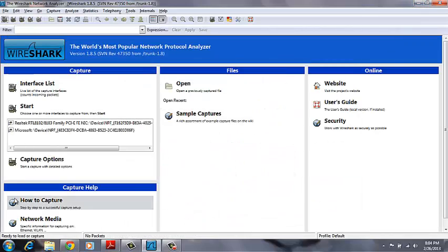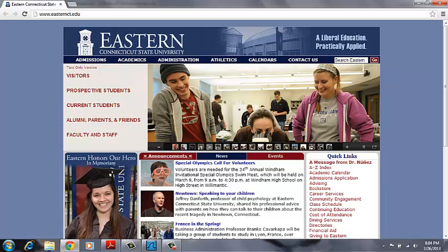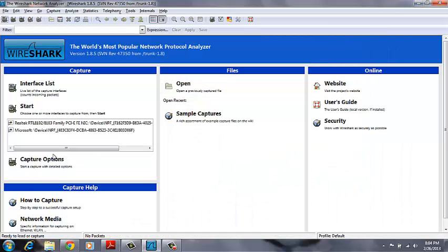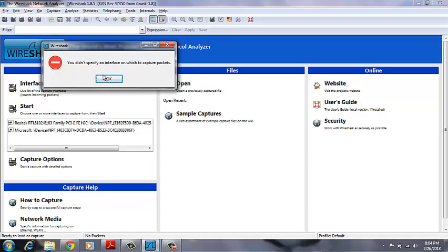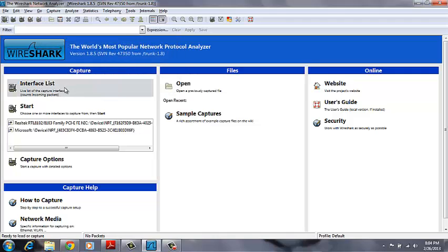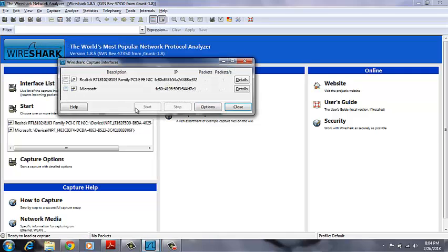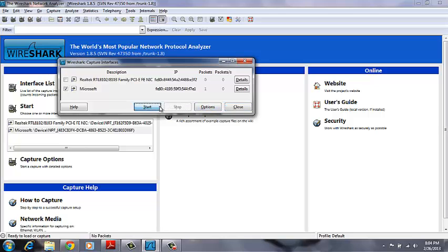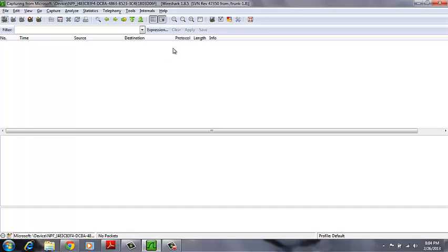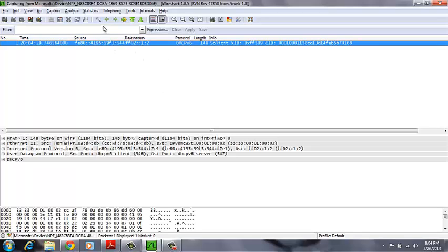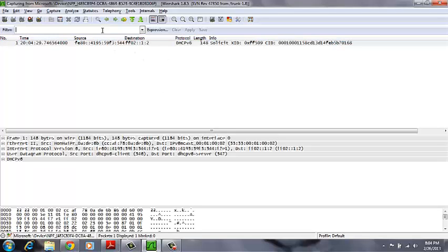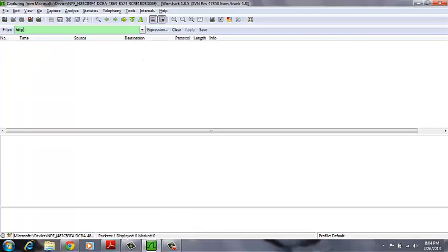So first of all, we have to open up our web browser, which I've already done. And then we should go to Start Interface List and select the Microsoft interface, which is what I'm using. After we start the capture, we only want HTTP messages, that's all we're concerned with.